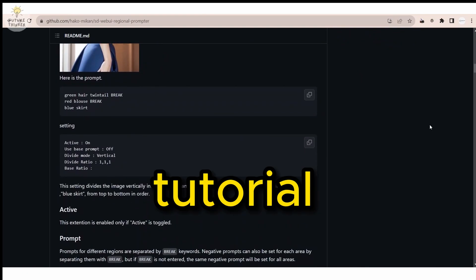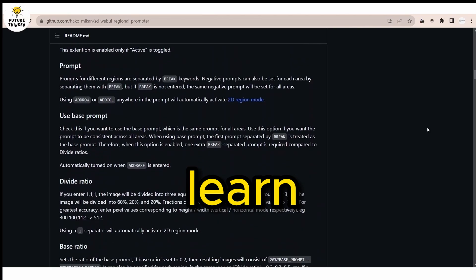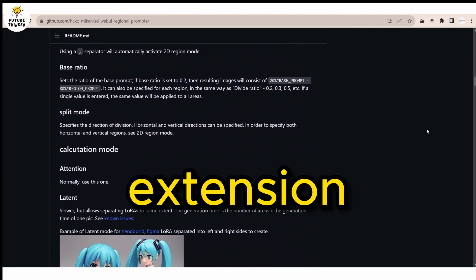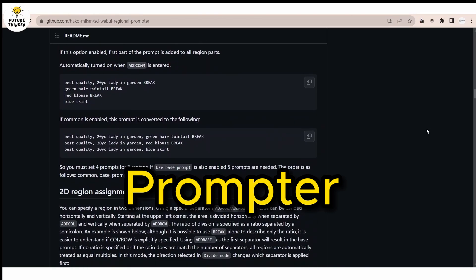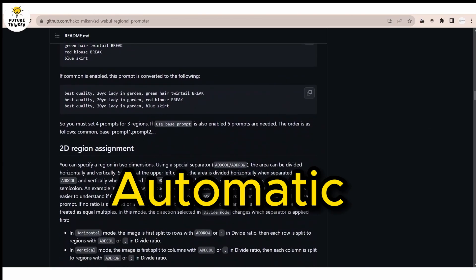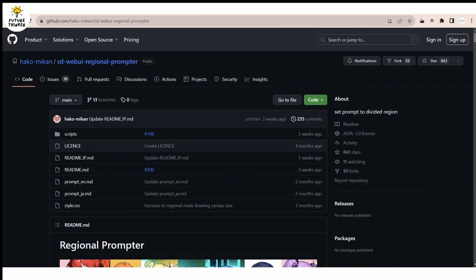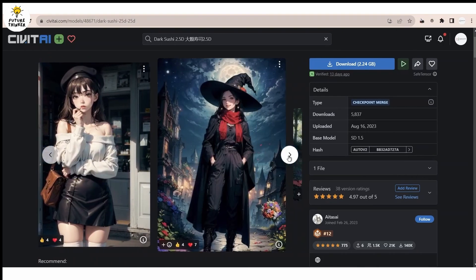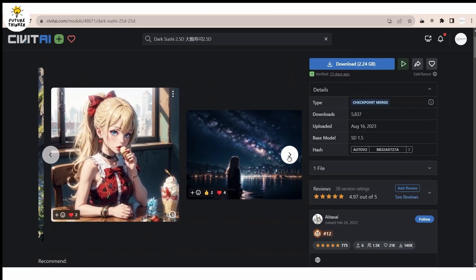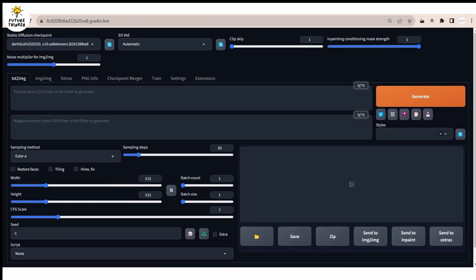So in this tutorial, you will learn about an extension called Regional Prompter for Automatic 1111. As you can see, there's a lot of material available on GitHub. I'll be using DarkSushi model for this tutorial and I will show you how to use the extension.